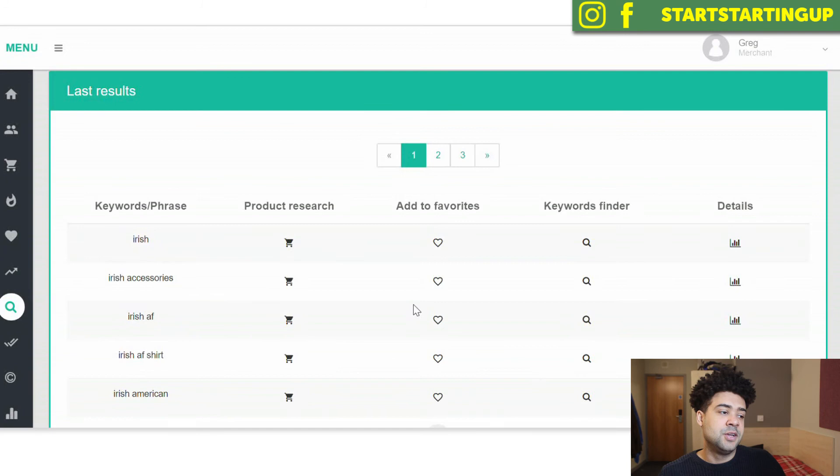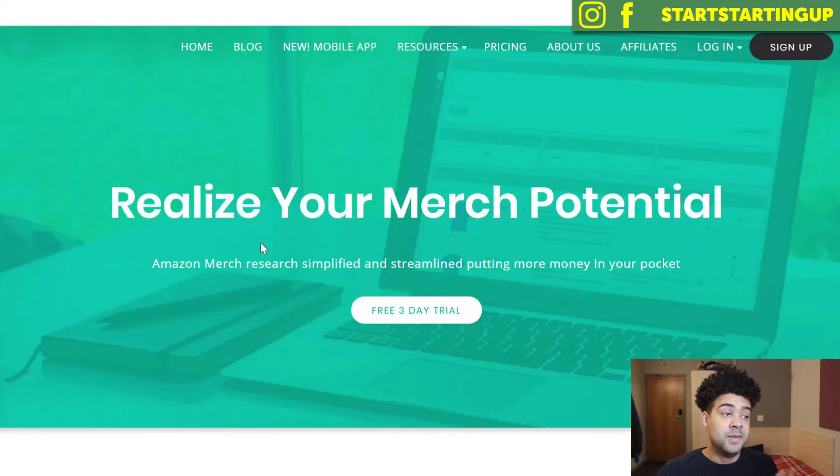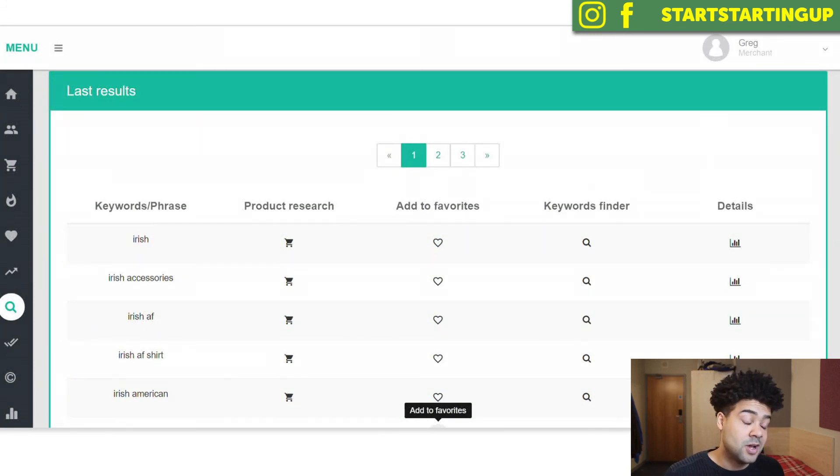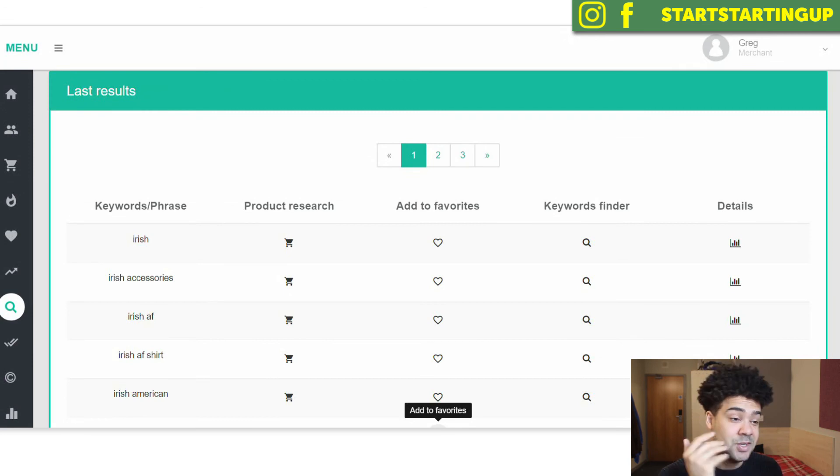And that's it really, guys. You can do all of this by using Merch Informer. The link to the website is in the description box below. It's a free three-day trial, so there's no harm in trying it out. You can always cancel it before the three days. After that, it's $9.99.